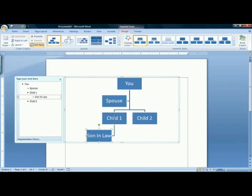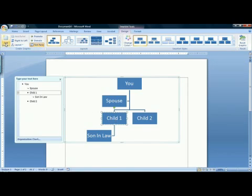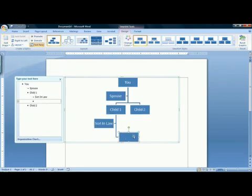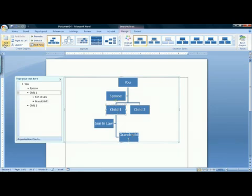To add grandchildren, you would click on the child who has the grandchild of yours. Go up to Add Shape in your ribbon. Click it. And what you want to do is choose Add Shape Below. Type in the name of your grandchild. To add additional grandchildren, click back on your child and add more shapes below.